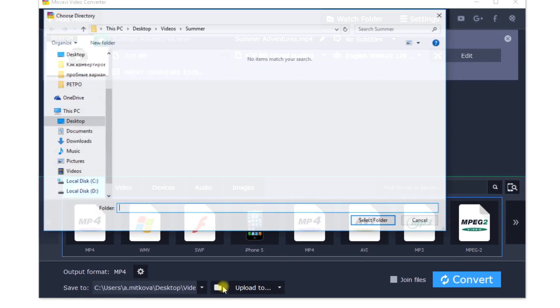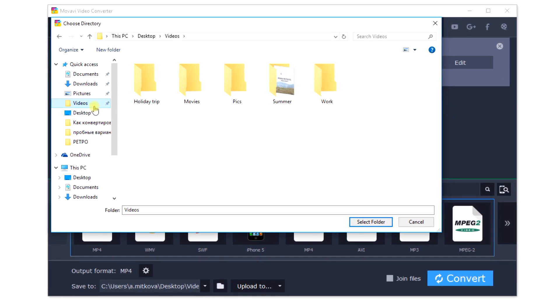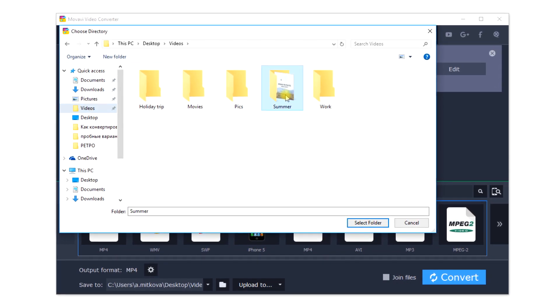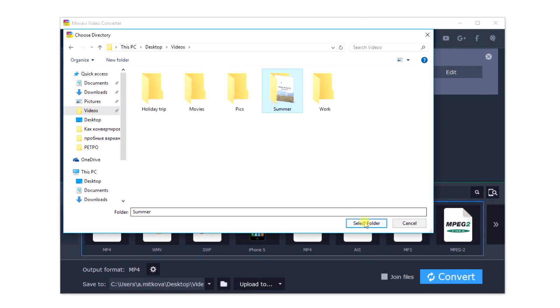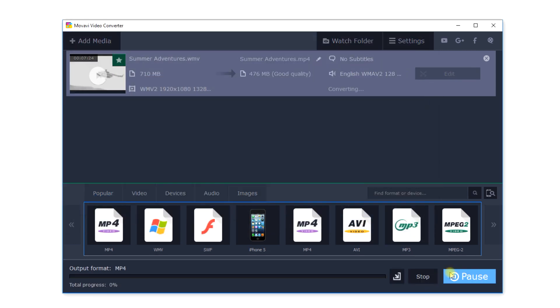Click the Browse button and specify the folder where the converted file should be placed. Finally, click the Convert button. The conversion process will start immediately.